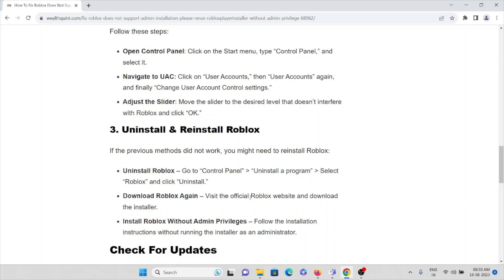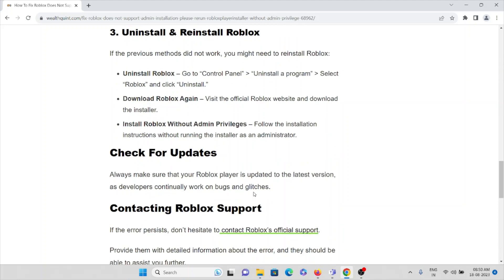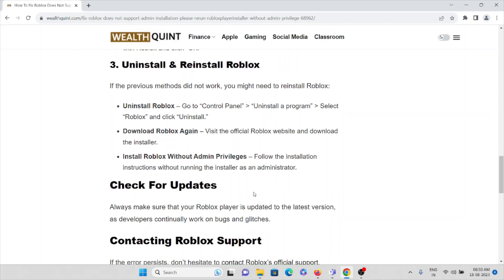Third method is uninstall and reinstall Roblox. If the previous methods did not work, you might need to reinstall Roblox. What you have to do is uninstall Roblox.